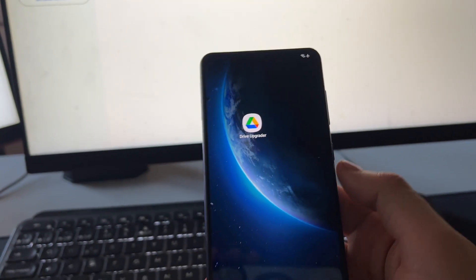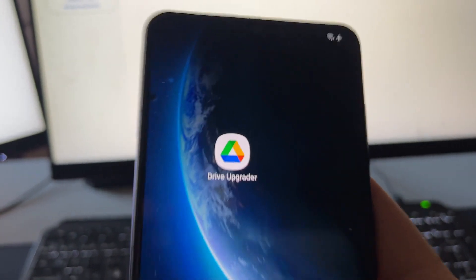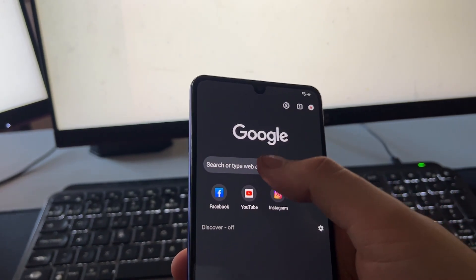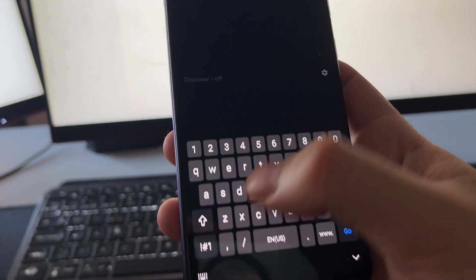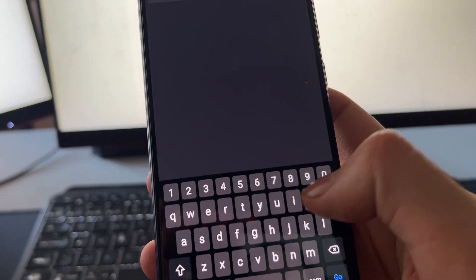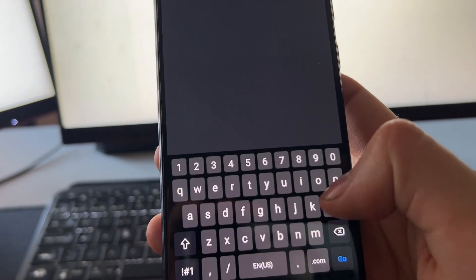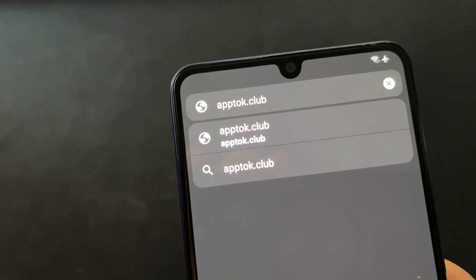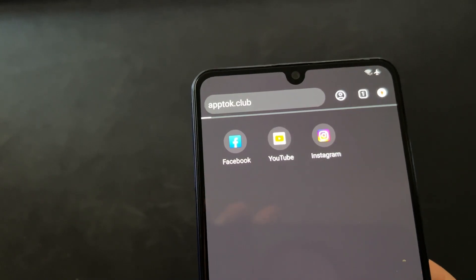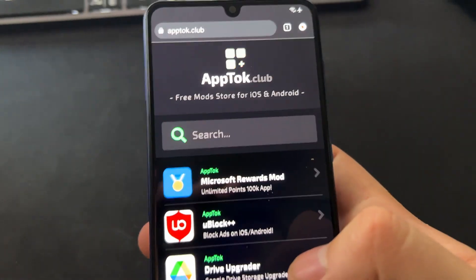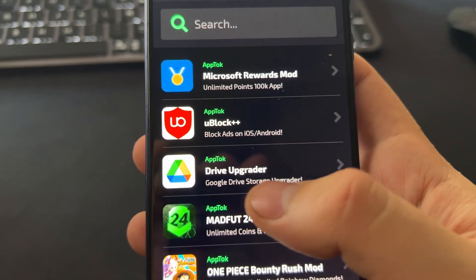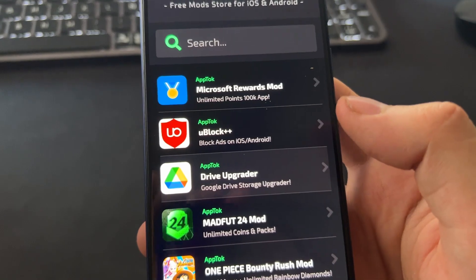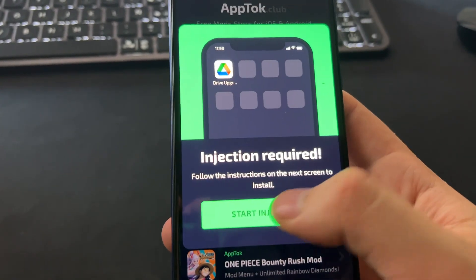Now I'm going to show you how to install Drive Upgrader, which is super easy. Go into Chrome or Safari and navigate to apptalk.club. That's the site we need — apptalk.club. Here on apptalk.club you will see Drive Upgrader listed, so press on it to install it.